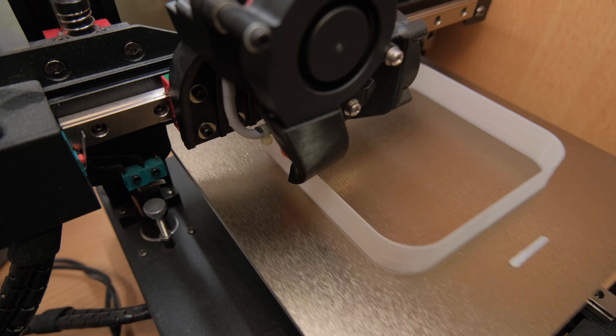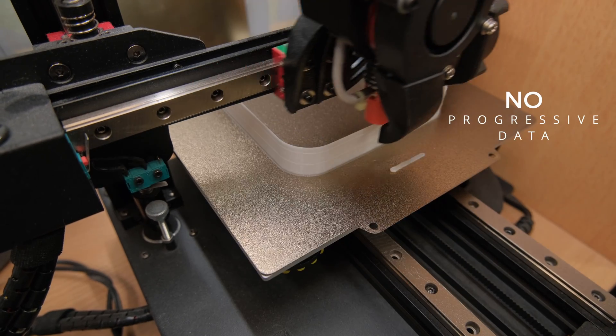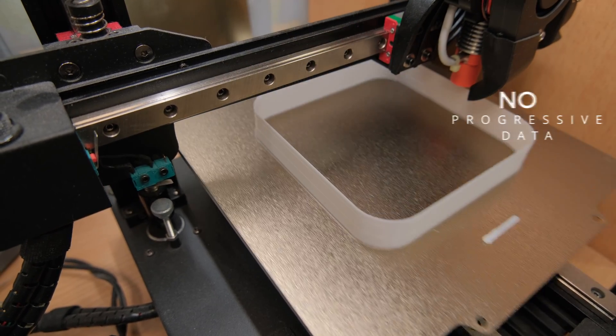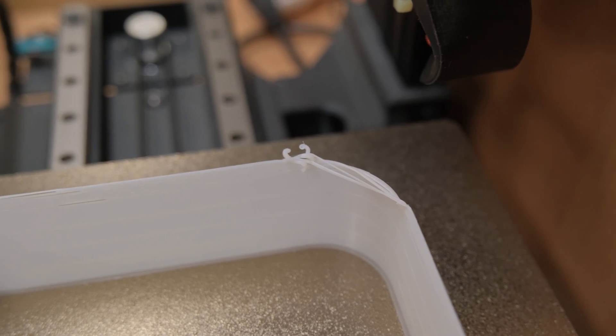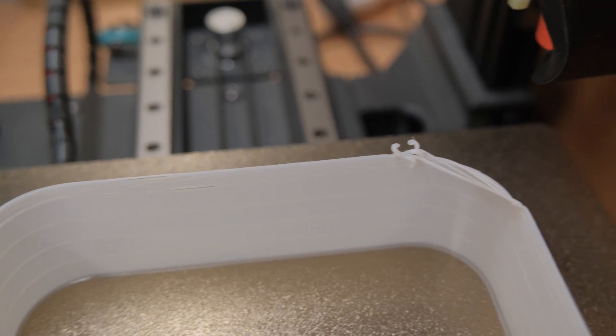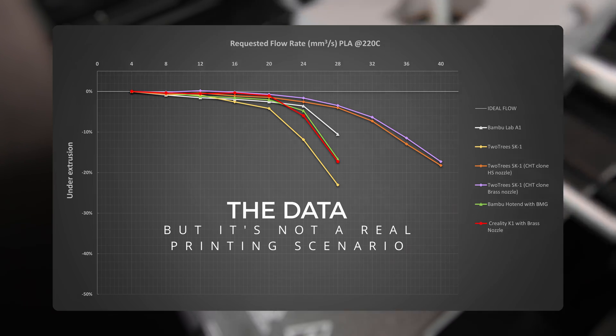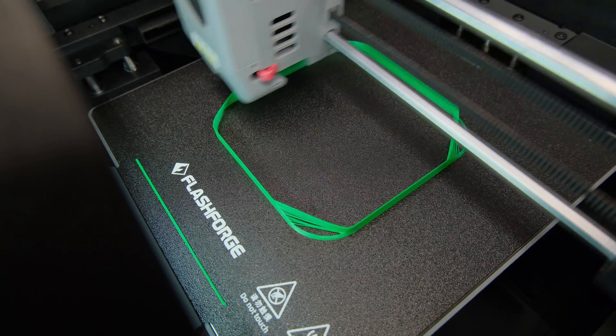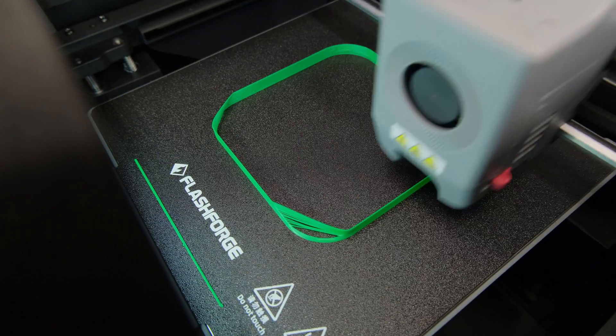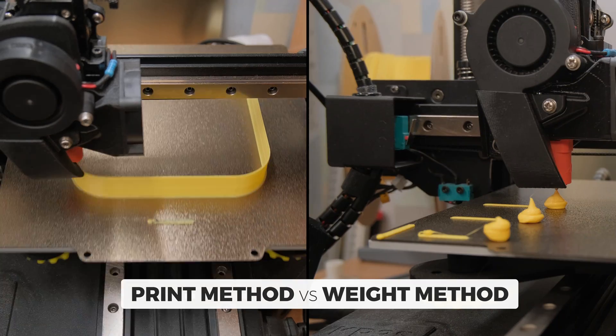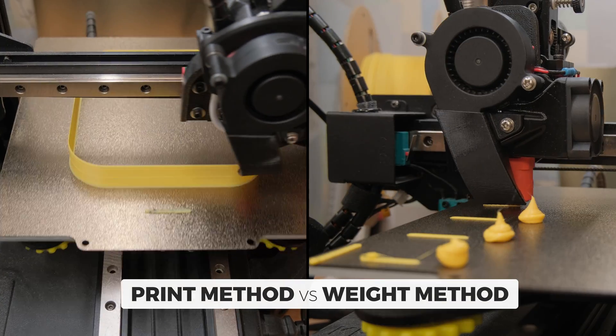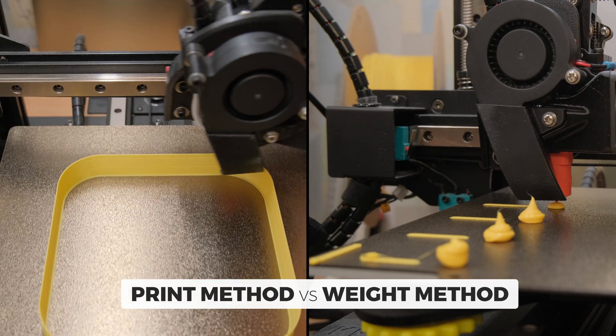The printing in vase mode method doesn't give you any progressive data, only the failure point. The weight method gives you data, but it's not a real printing scenario. But how comparable are these two methods? Which one is more accurate?